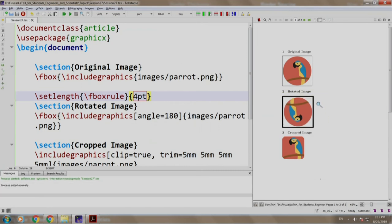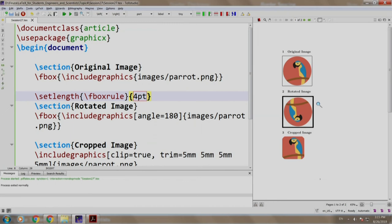Notice that the border thickness increased but only of the second image and not of the first. Why is that so? The reason is that the command was written after the first image. So, if one wants to set the thickness of all the images then one must write the command just after begin document.